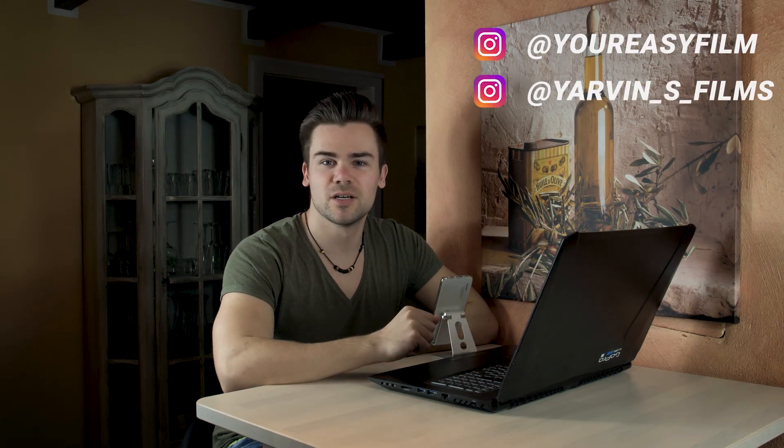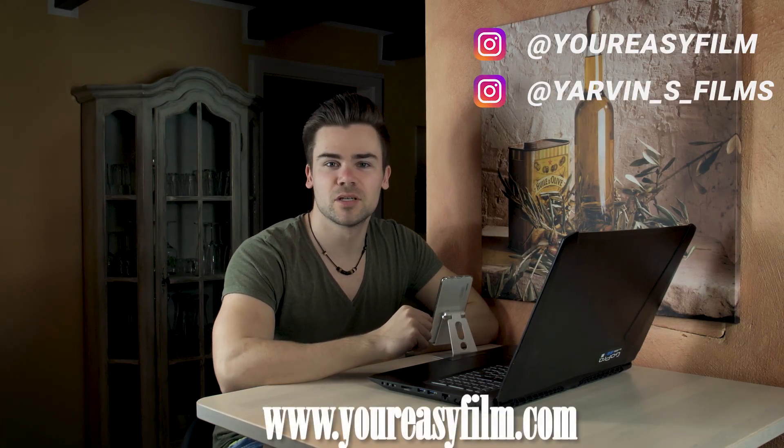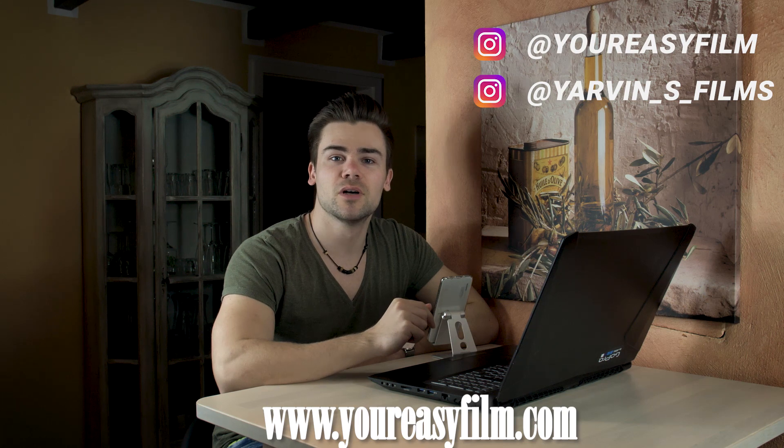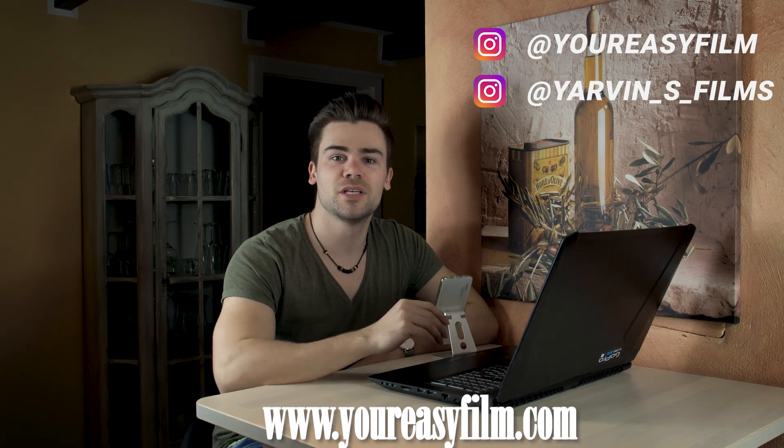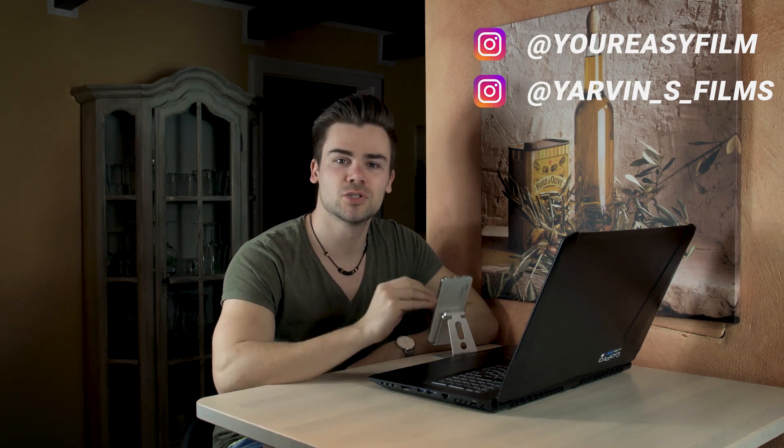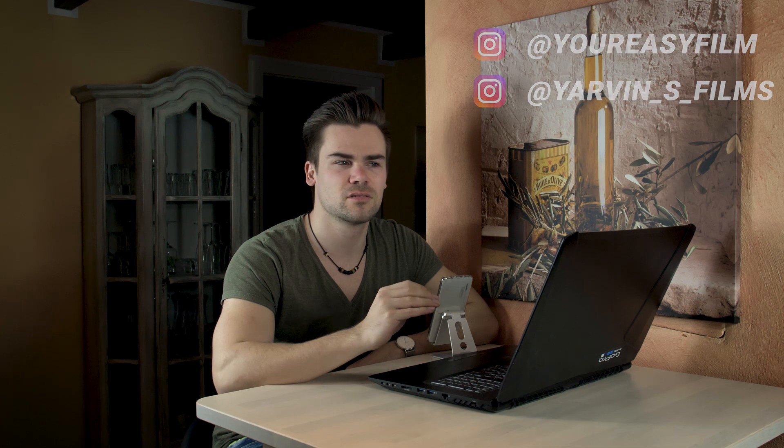Hey guys, welcome back to our channel. My name is Javin from your-easy-film.com and today we're gonna show you how to create the audio muffled effect, which looks like... no, not looks... which sounds like this.